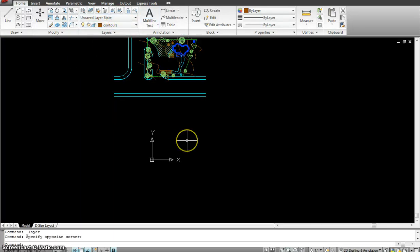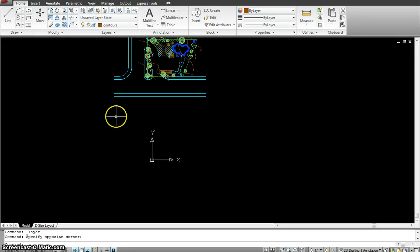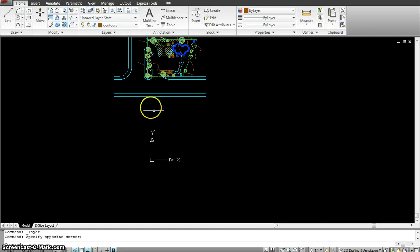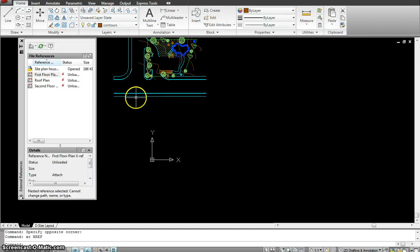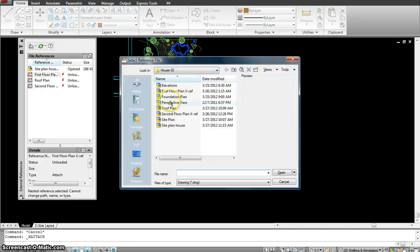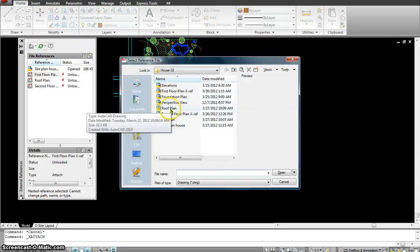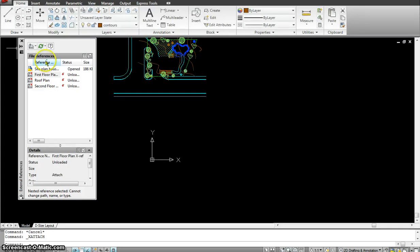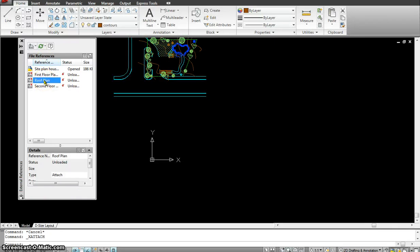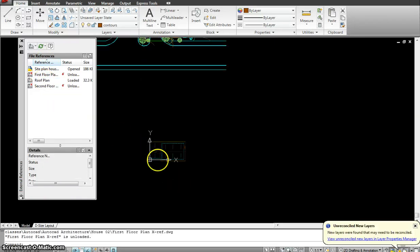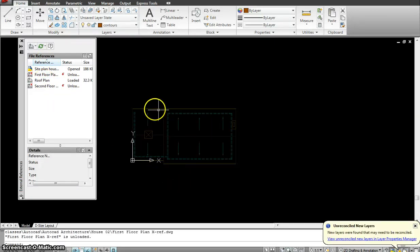So to start with the site plan the first thing I will do is xref my roof plan in position. So for that I will type xr enter and I would go attach and I would click on my roof plan. I could even put the first floor plan. It is up to me but I have already attached it over here. All I have to do is select it, right click and reload. So when I reload my roof plan falls in position.